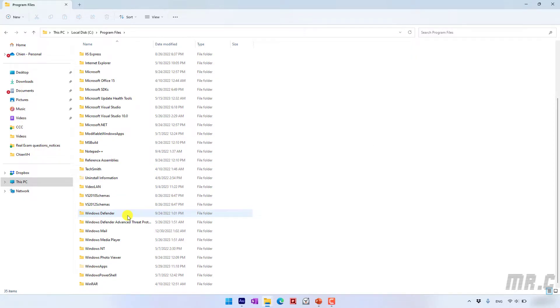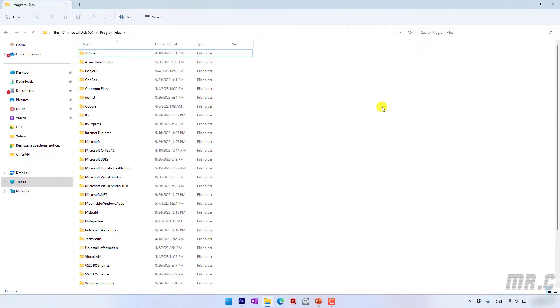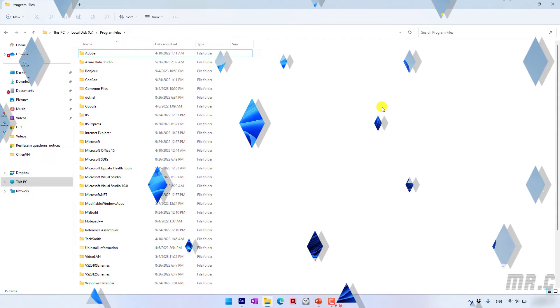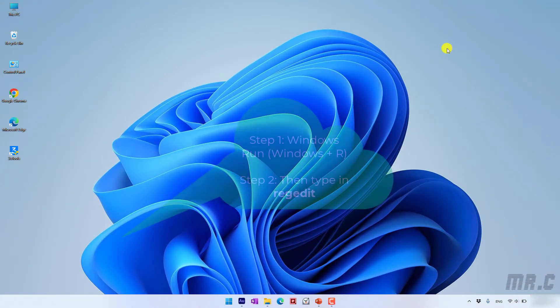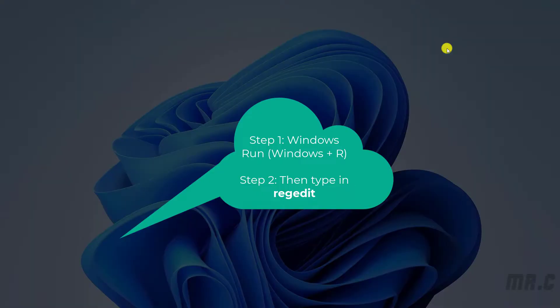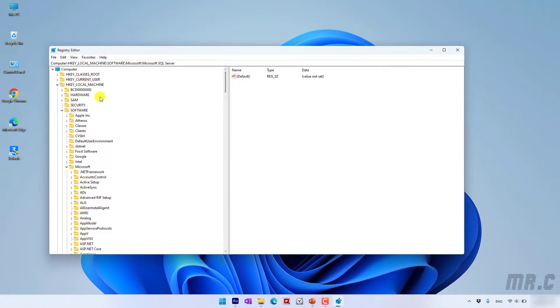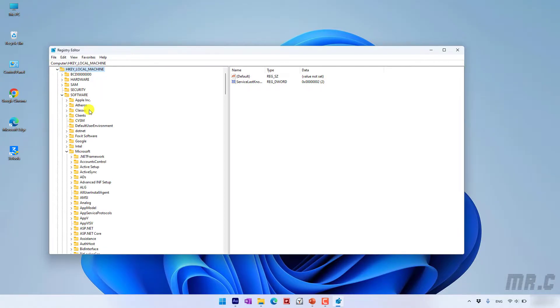Okay, so one more step to make sure that you already remove the SQL Server completely on Windows 11. I will open the Registry Editor. So here you click on HKEY_LOCAL_MACHINE. You find the software node, the Microsoft.